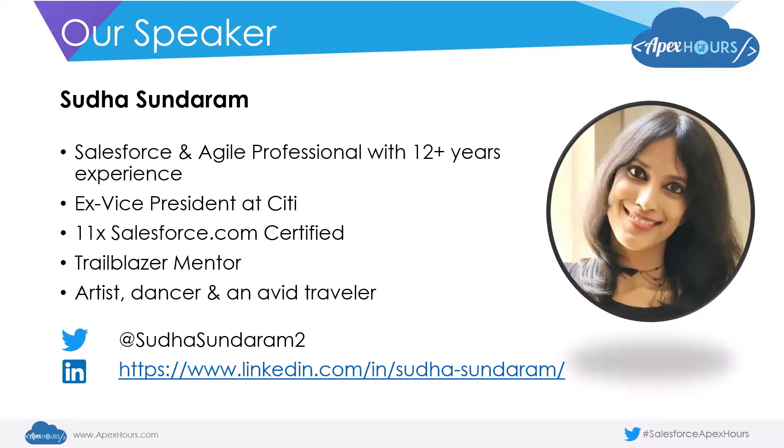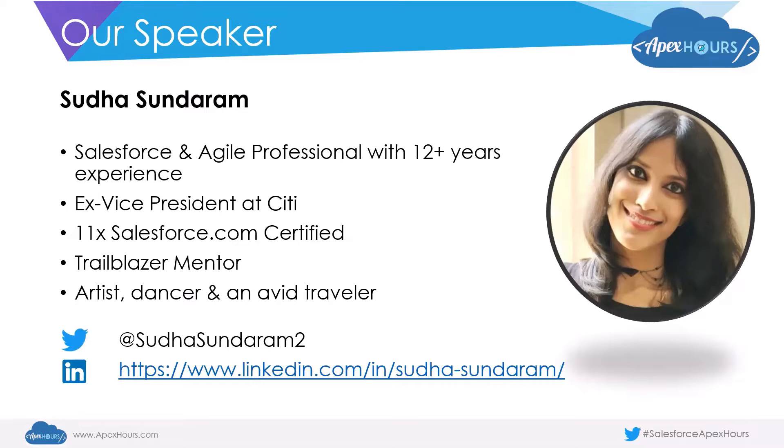I am a trailblazer mentor. Outside Salesforce, I love to paint, dance, and I love traveling. Here are the links to my Twitter and LinkedIn handle. You could follow me if you would like to.